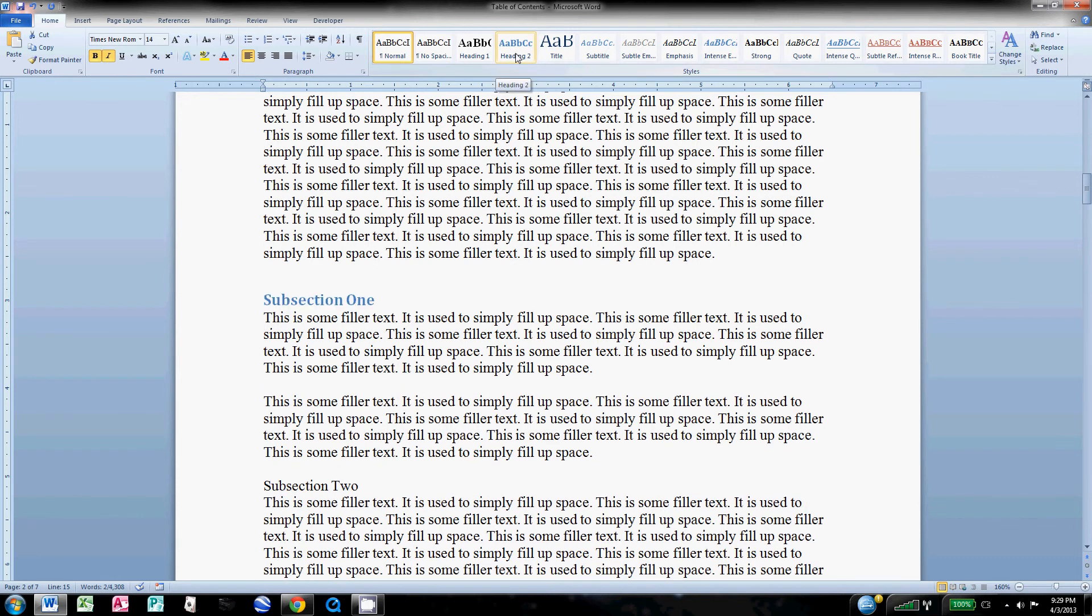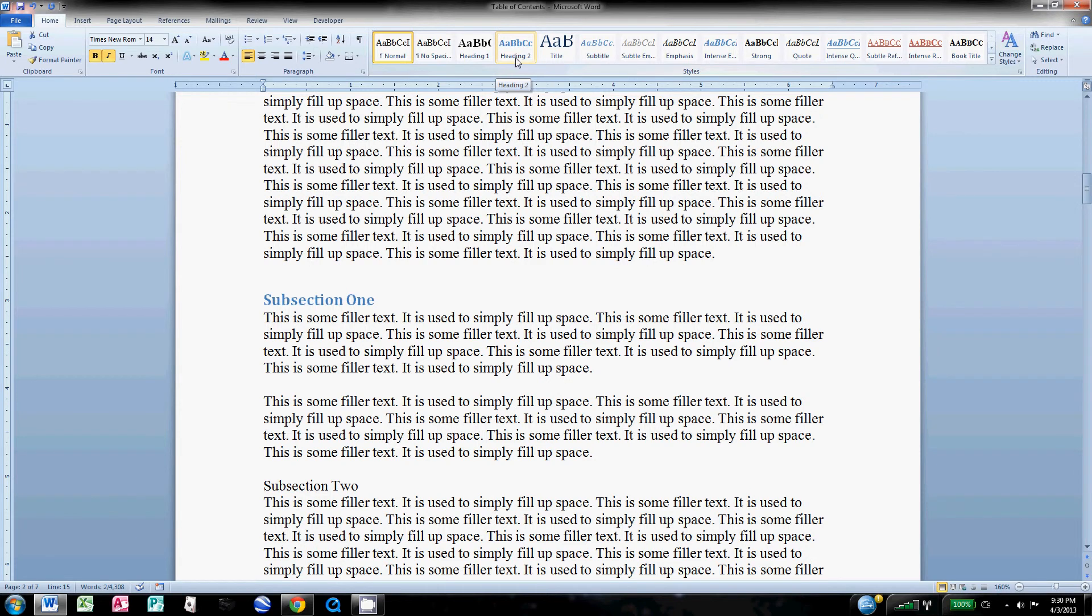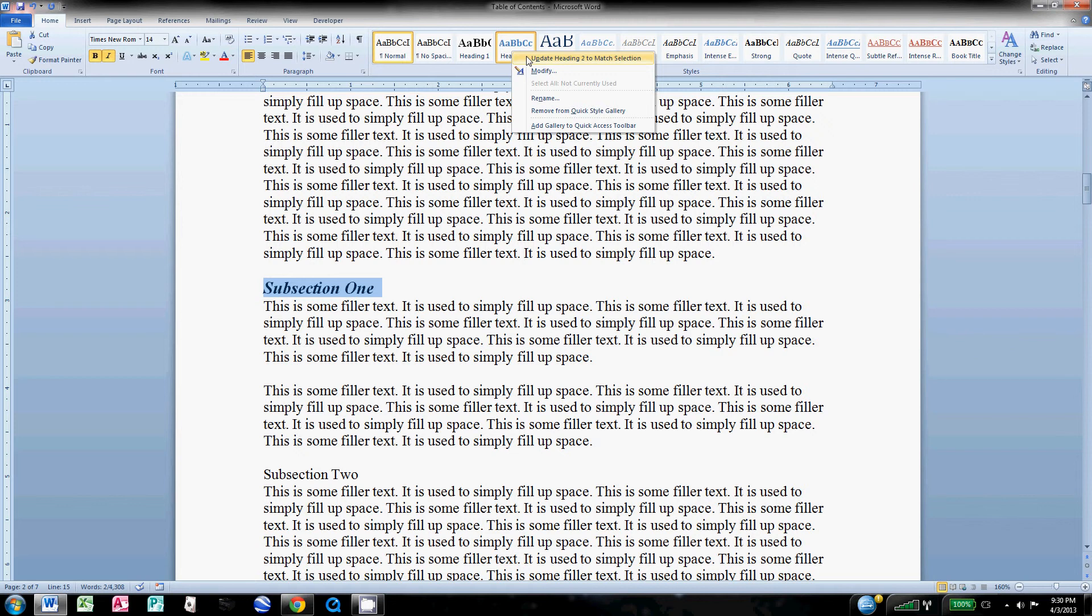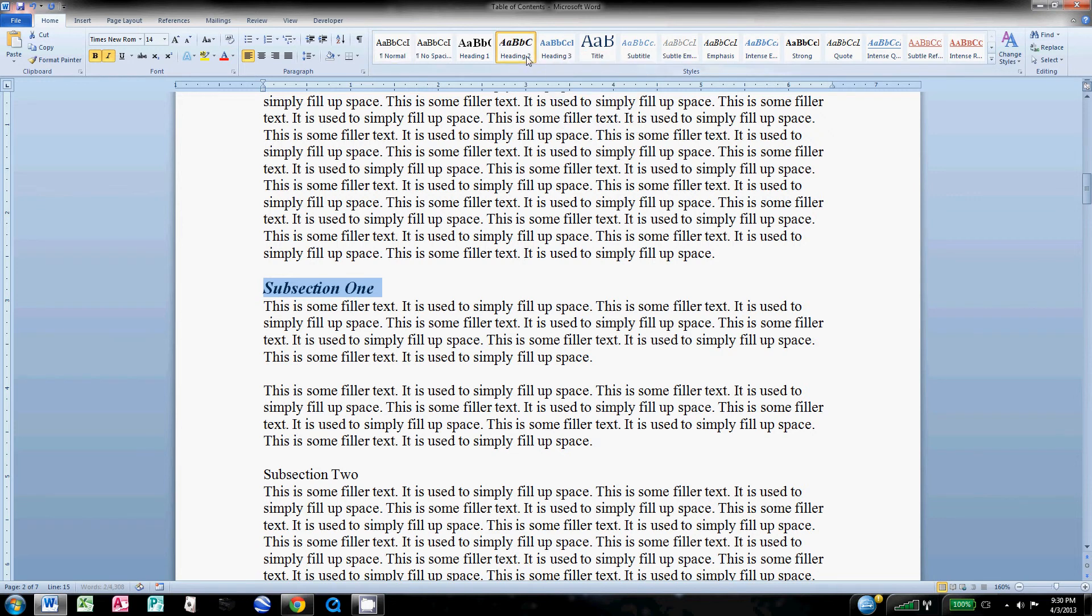You can see it changes it to the default. I haven't clicked it yet, it's just highlighting over it showing me that's what it's going to look like, but I don't want it to look like that. So I right-click Heading 2 and I hit Update Heading 2 to Match Selection.